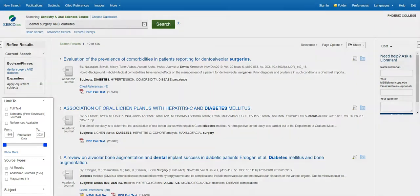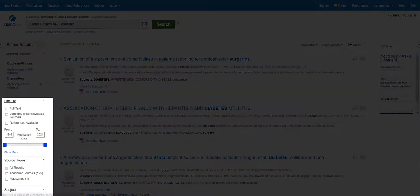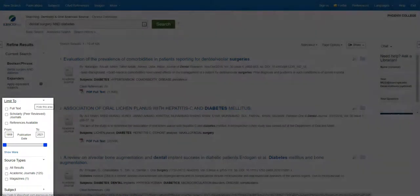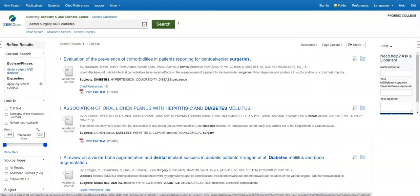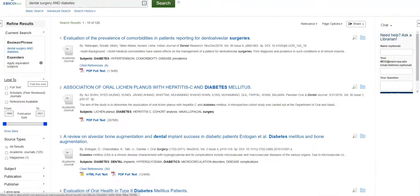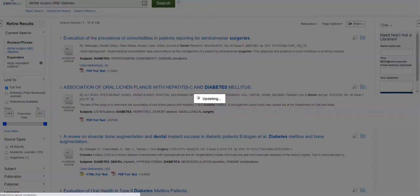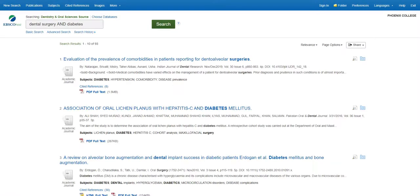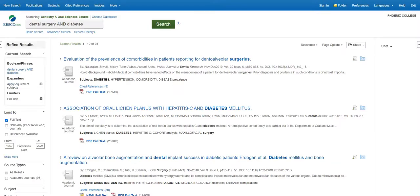On the left-hand side of the screen is where the limiter tools are located. You can use any of these filters to help refine your search. I will limit my search to only include full-text articles, meaning the complete article is available for me to read.